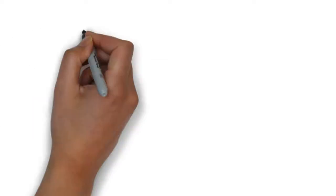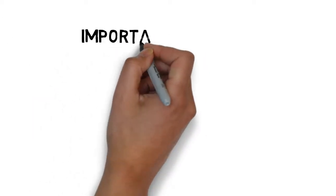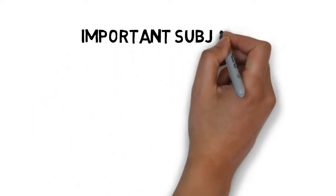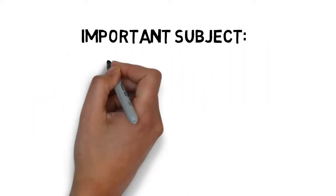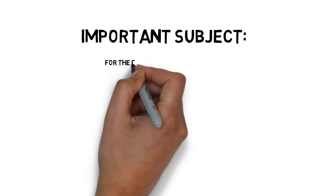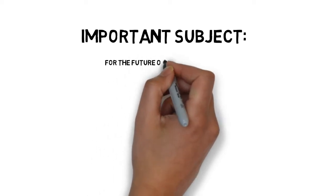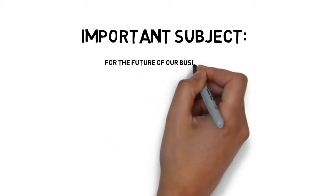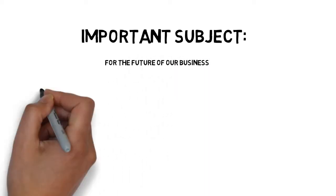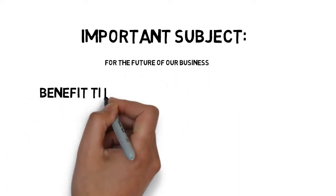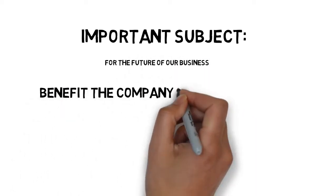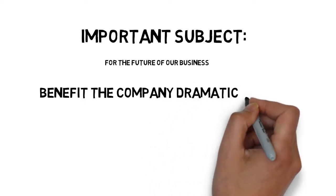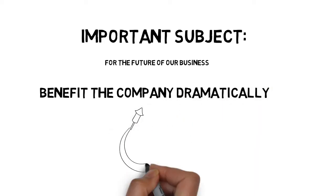In business, planning ahead is a very important subject, especially when it comes to writing the next chapter of an organization. If planning is done right, it can benefit the company dramatically.